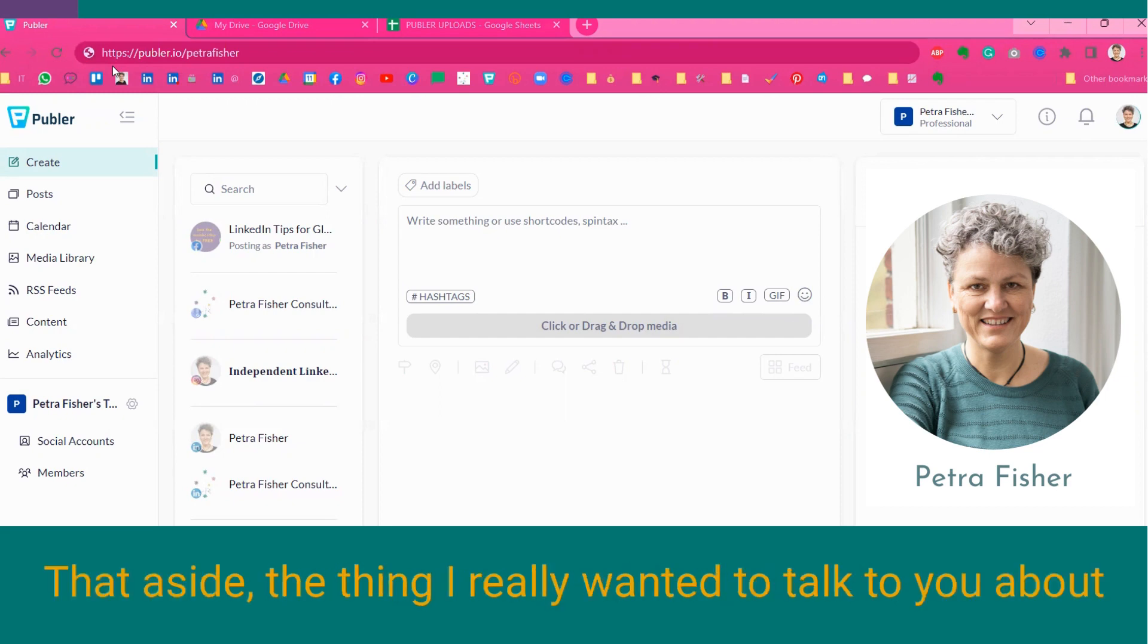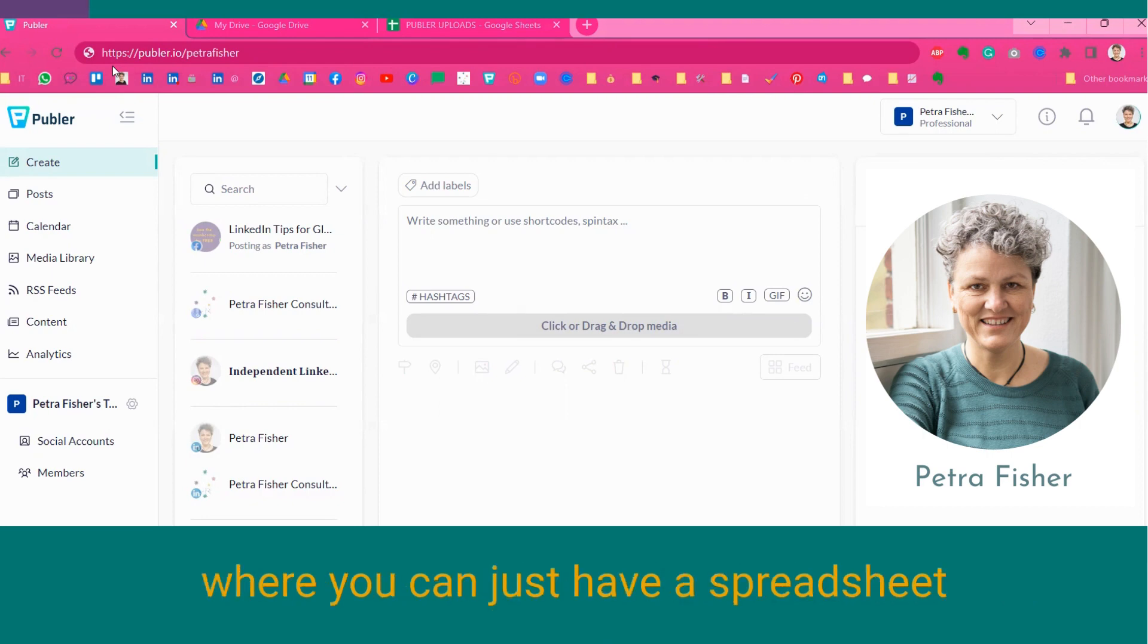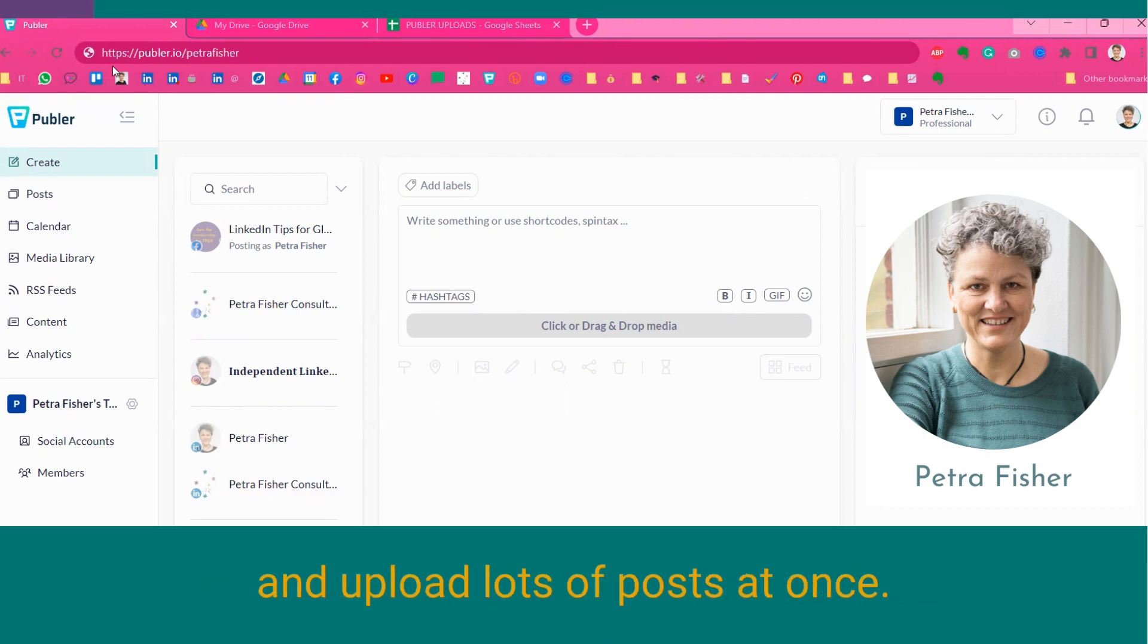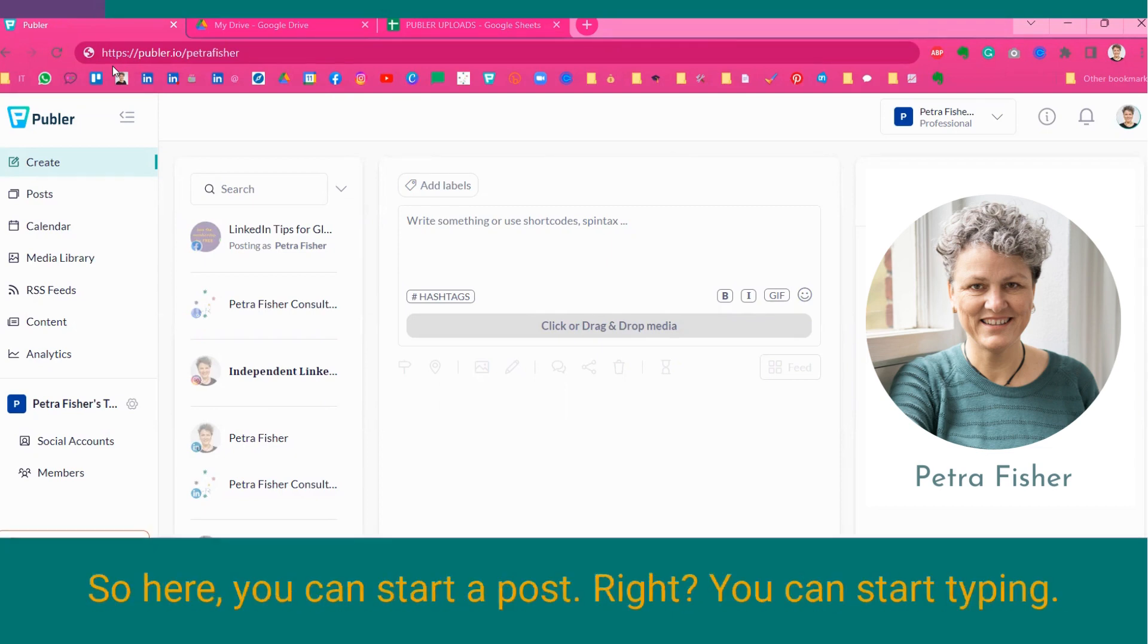That aside, the thing I really wanted to talk to you about is how to use the bulk uploader, where you can just have a spreadsheet and upload lots of posts at once. But before we do that, let's have a real quick look what this Publer thing is.